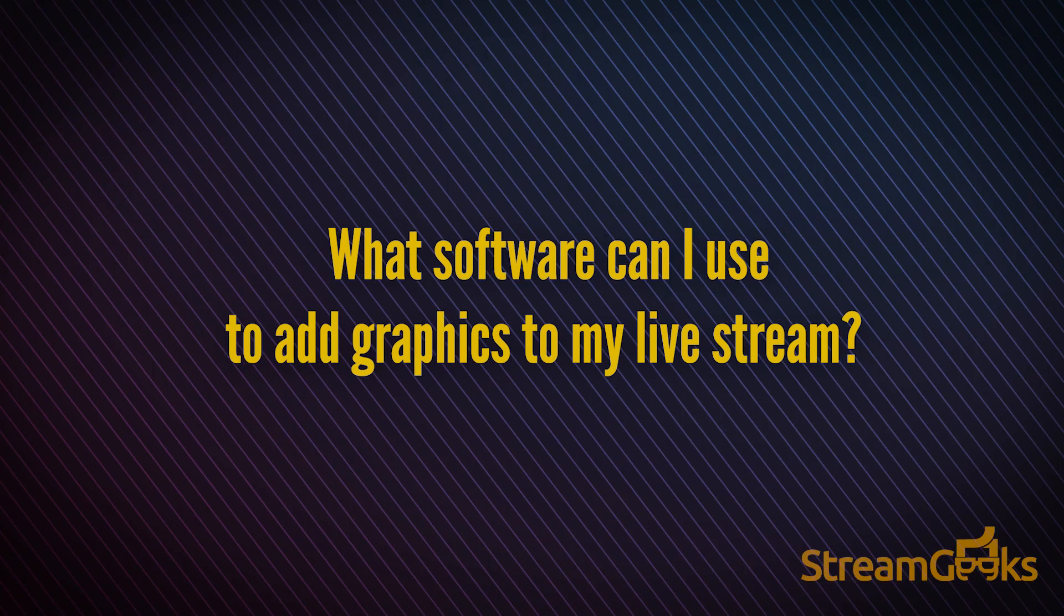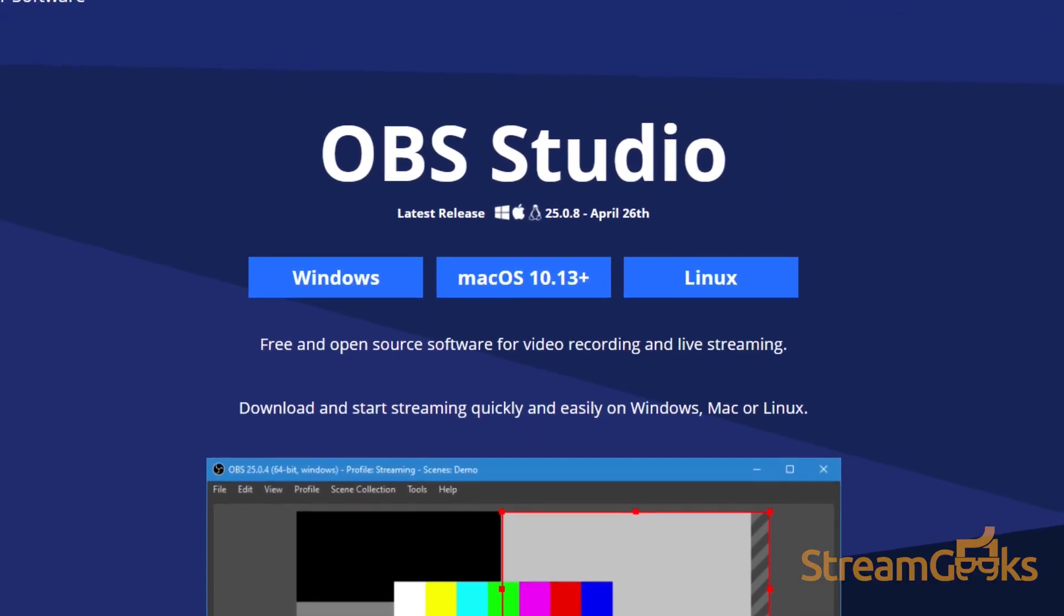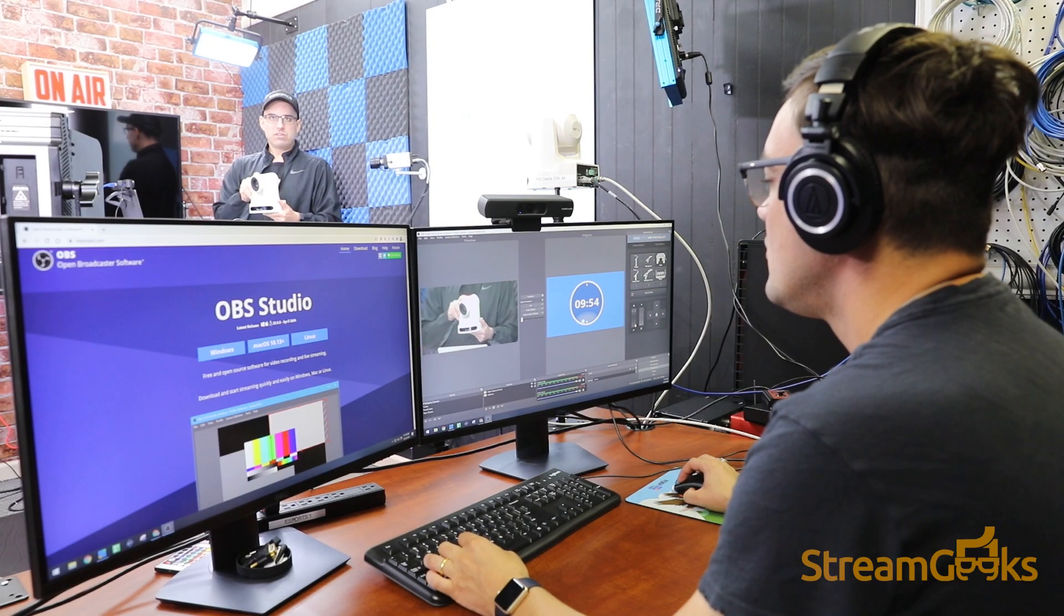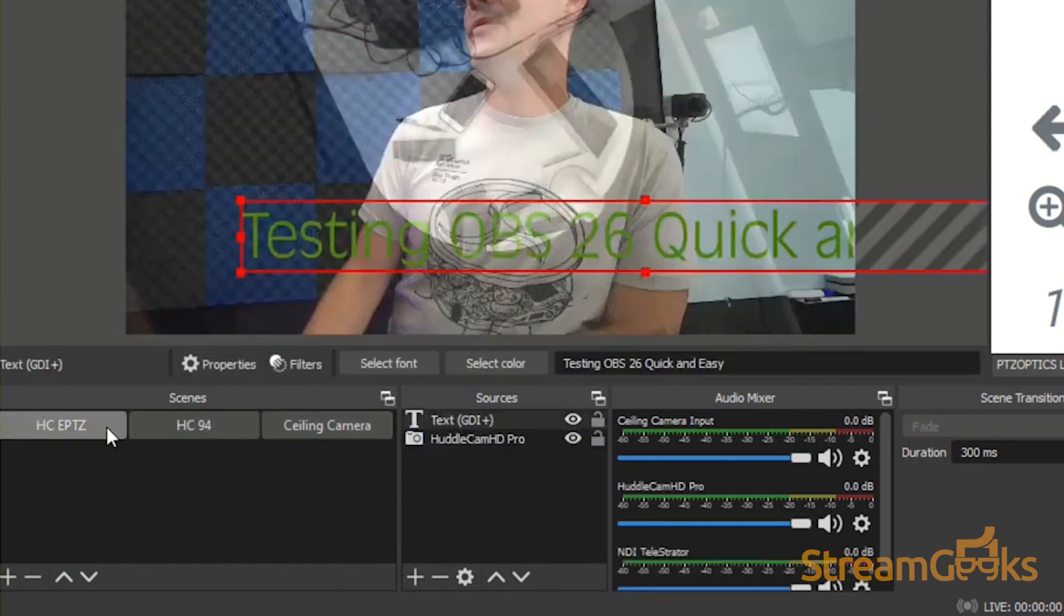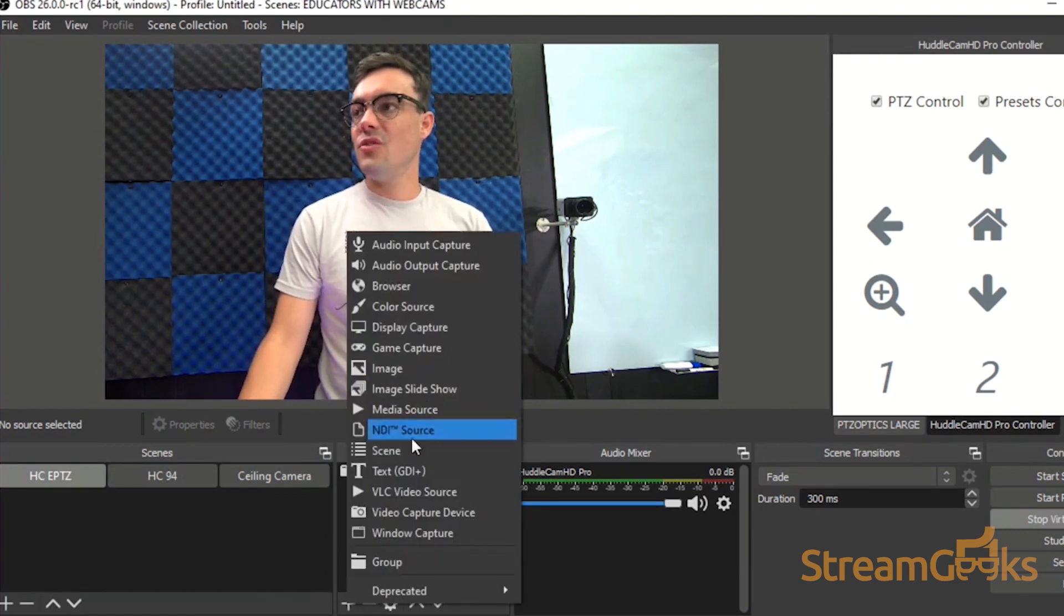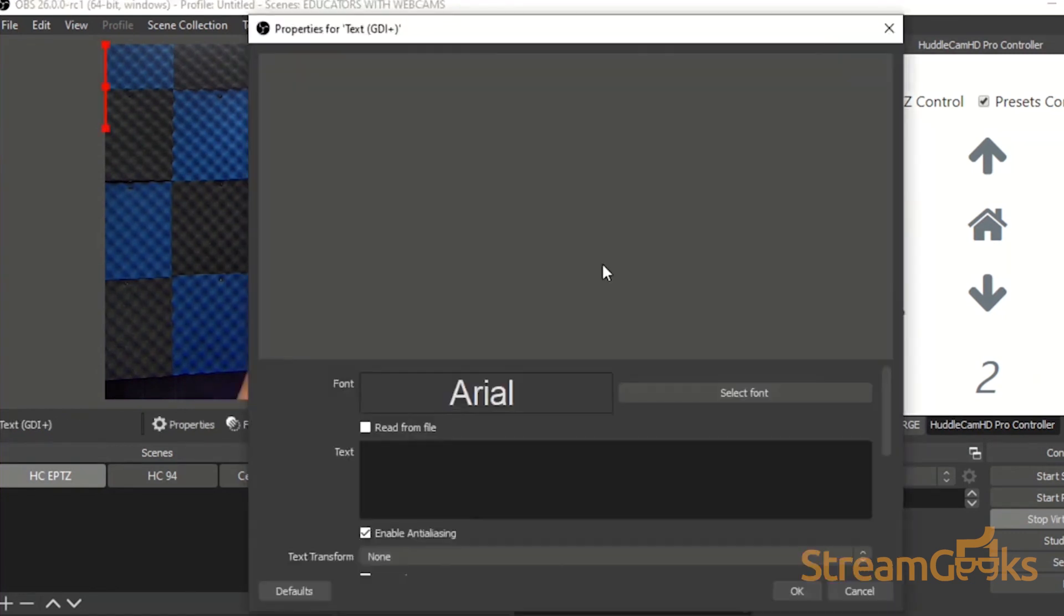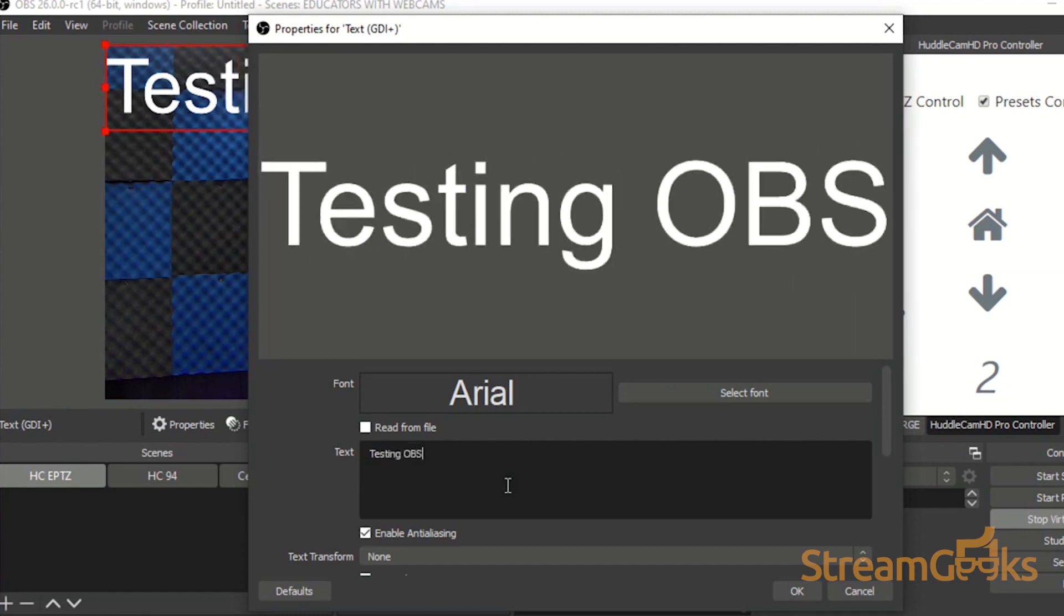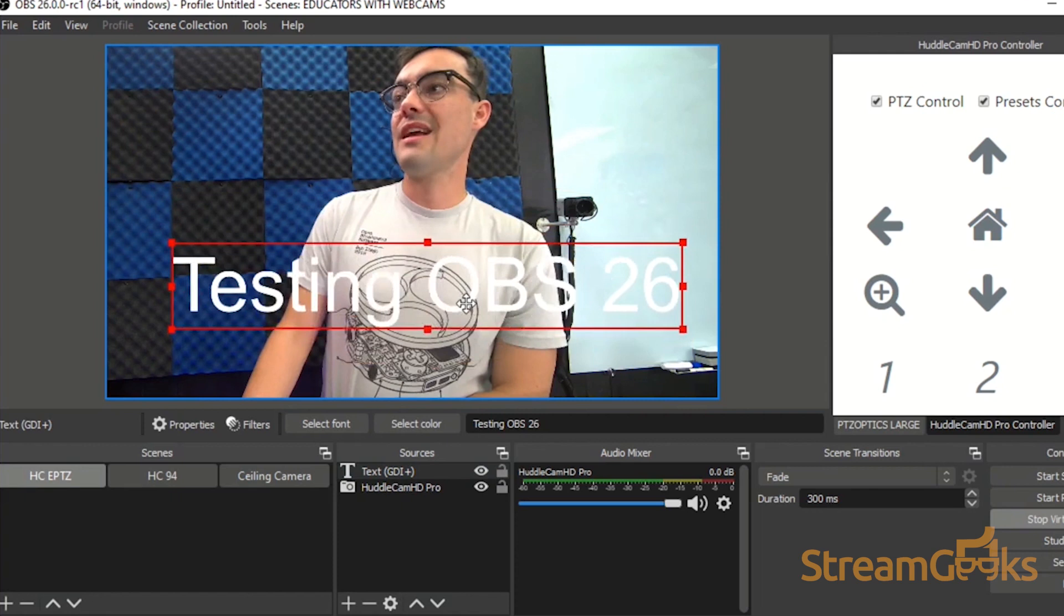What software can I use to add graphics to my live stream? Free live streaming software such as OBS provides the ability for any Mac or PC user to add graphics to their live streams. OBS organizes projects into scenes which can create customized layouts of sources. Sources can include all kinds of different types of media including cameras but also graphics of many kinds.